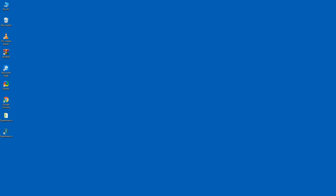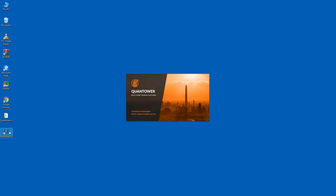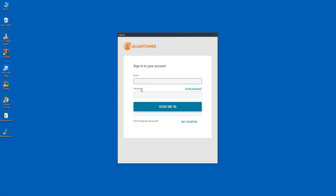Once you have verified the registration, double-click on the Quantower icon again and enter the email address and password.